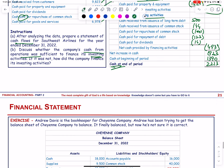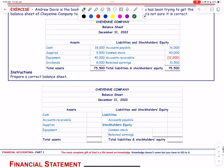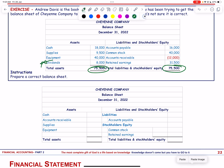Andrew Davis is the bookkeeper who has balanced a balance sheet, but it may contain errors. The totals are equal, but dividends should not appear in the balance sheet liabilities, and accounts payable placement is wrong. The retained earnings at the end of the period must be correctly stated.